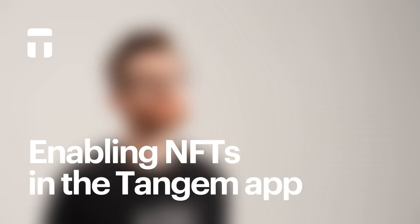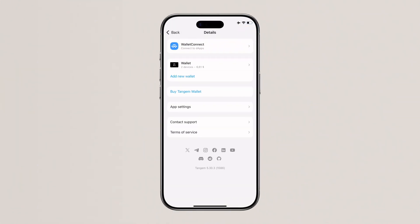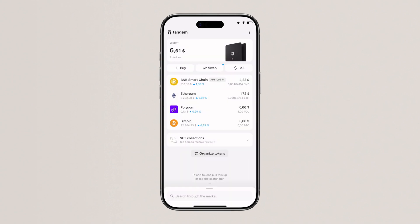To view NFTs inside the app, tap the menu button — it's the three dots on the homepage. Select your wallet, toggle the NFT button on, and the NFT collection section will show up on your home screen.